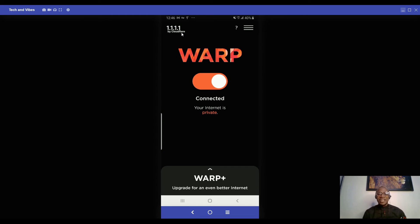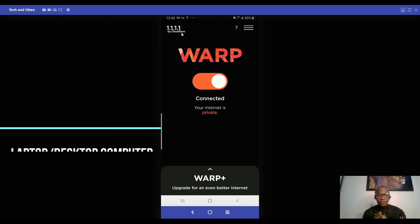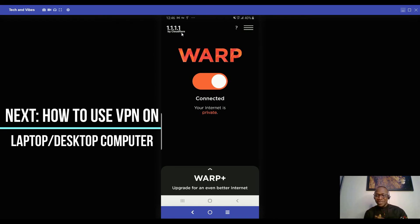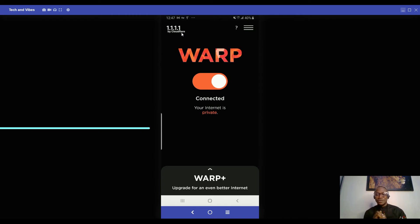We are going to go to the next step, how to use VPN on your desktop. So stay tuned as I take you through the next process on how to use VPN on your desktop. See you.